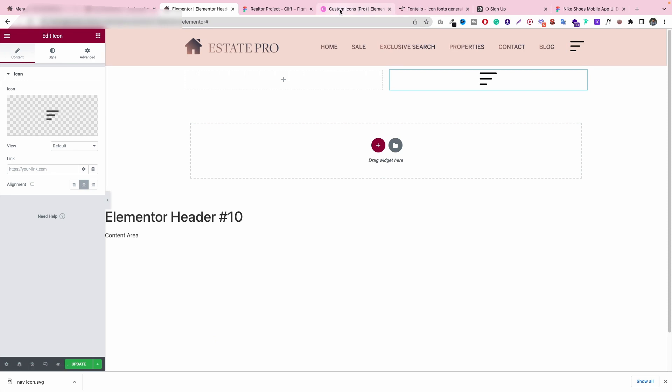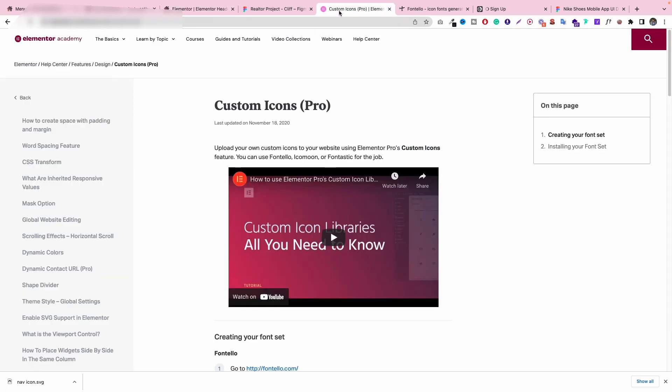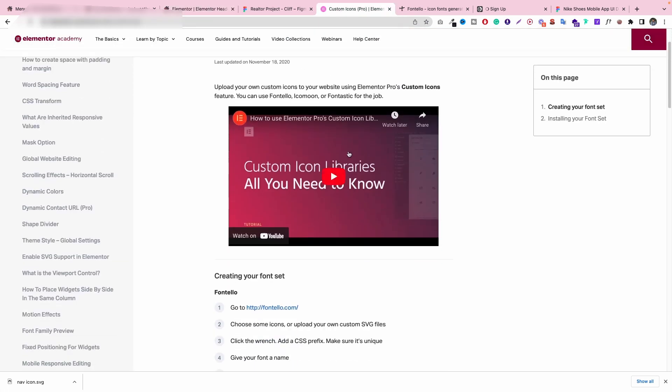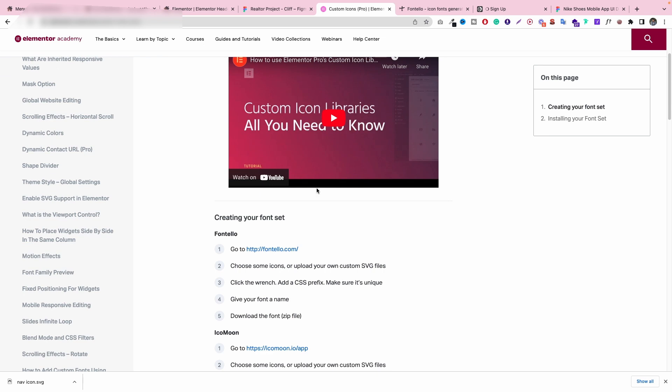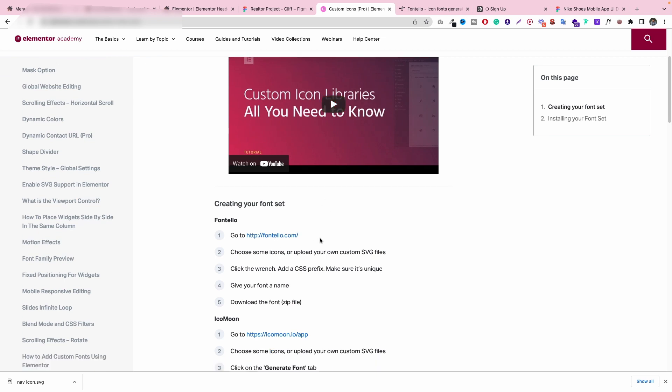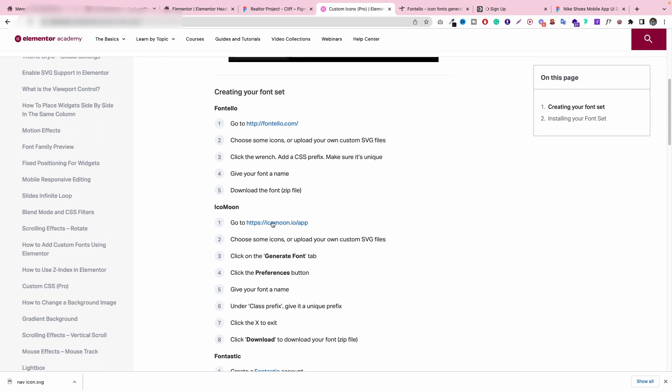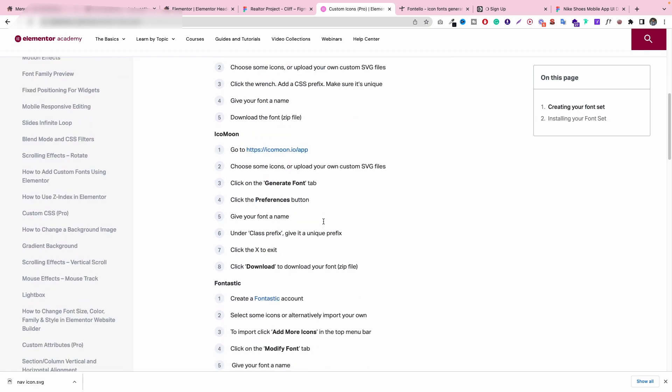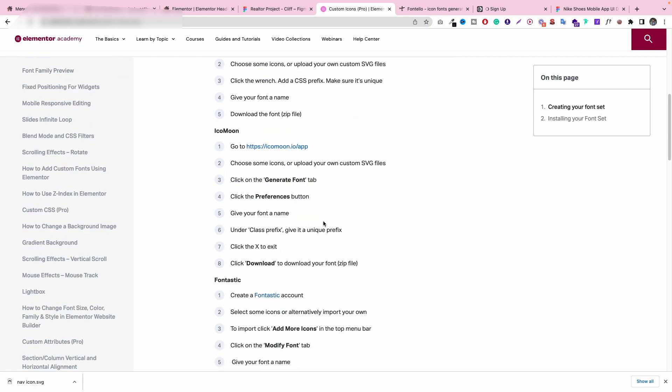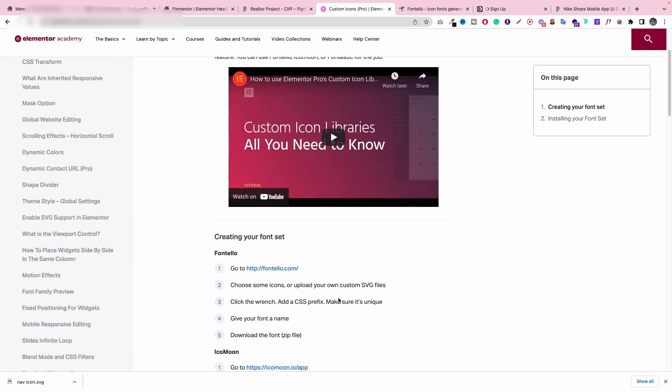So previously I just tried to watch videos and figure out, let's go to Fontello and try to fix this problem. Let's go to icon moon but it's not really working for me. But it's a little bit different you know.